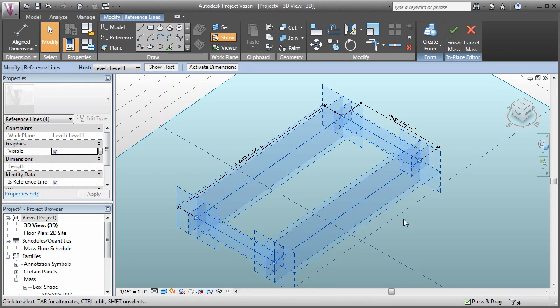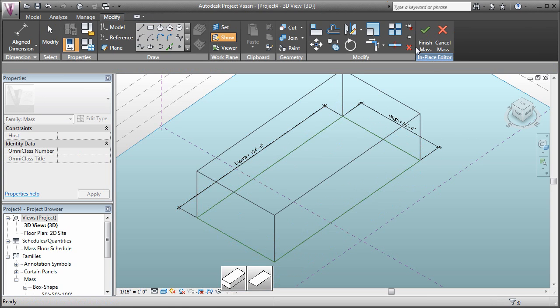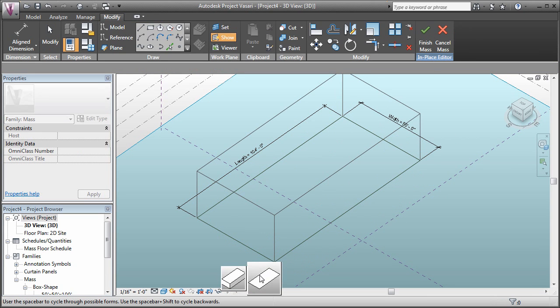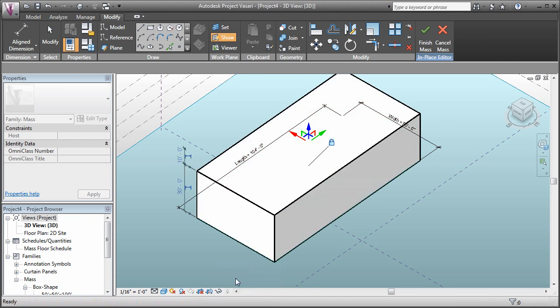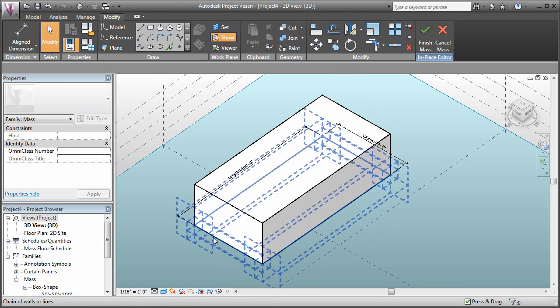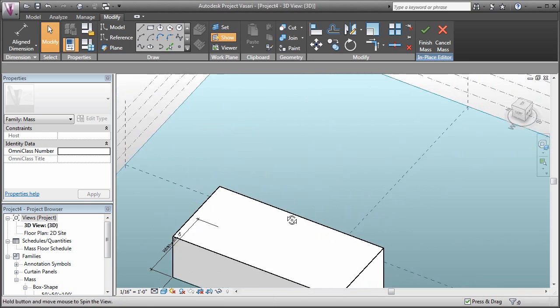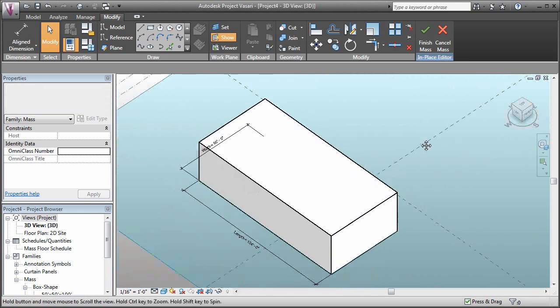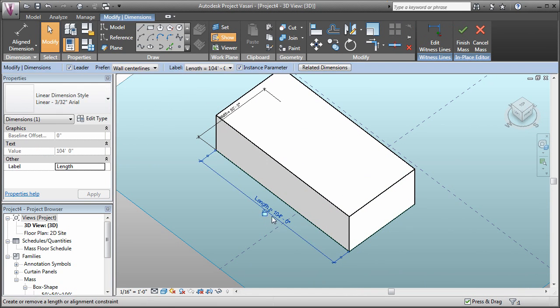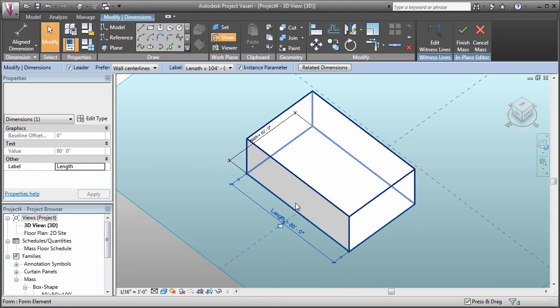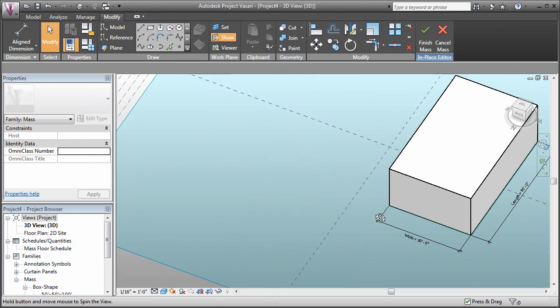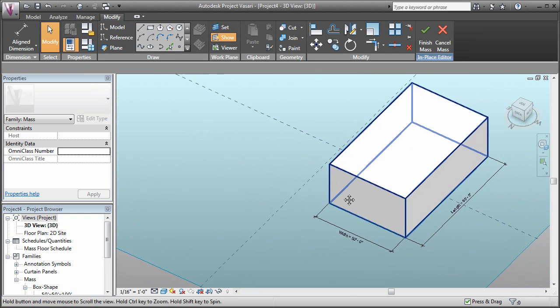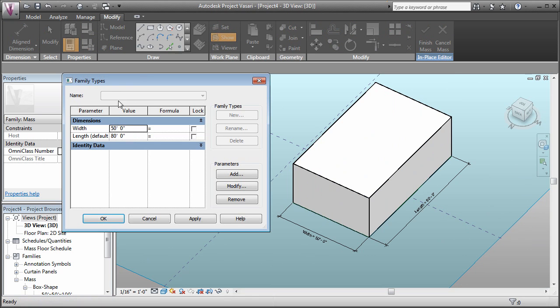If we select them and click create form, we're going to get prompted with the option for a surface or a solid. I want a solid. So now our box can be driven by these parameters. If we double click on that parameter, we can change the value.